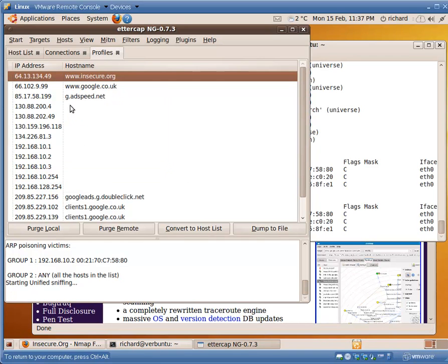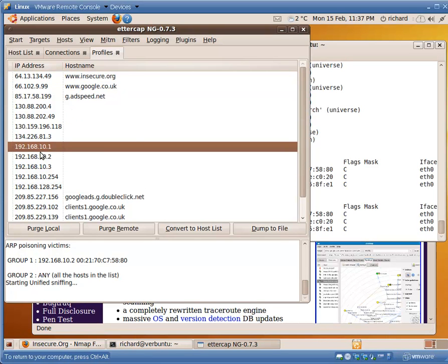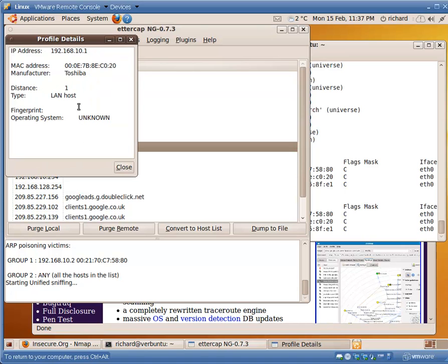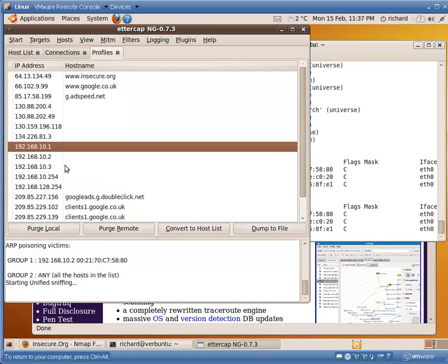Let's go to something that we do actually know about. 10.1. Double click. We now know that it is a Toshiba device. Possibly a laptop. We don't know. We don't know what the operating system is.